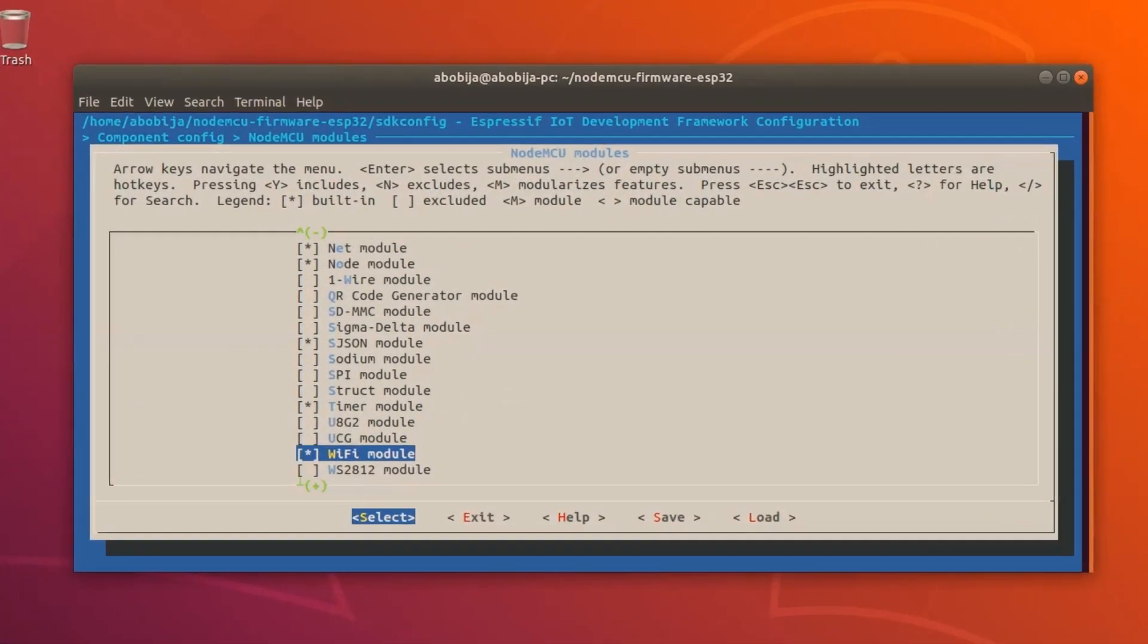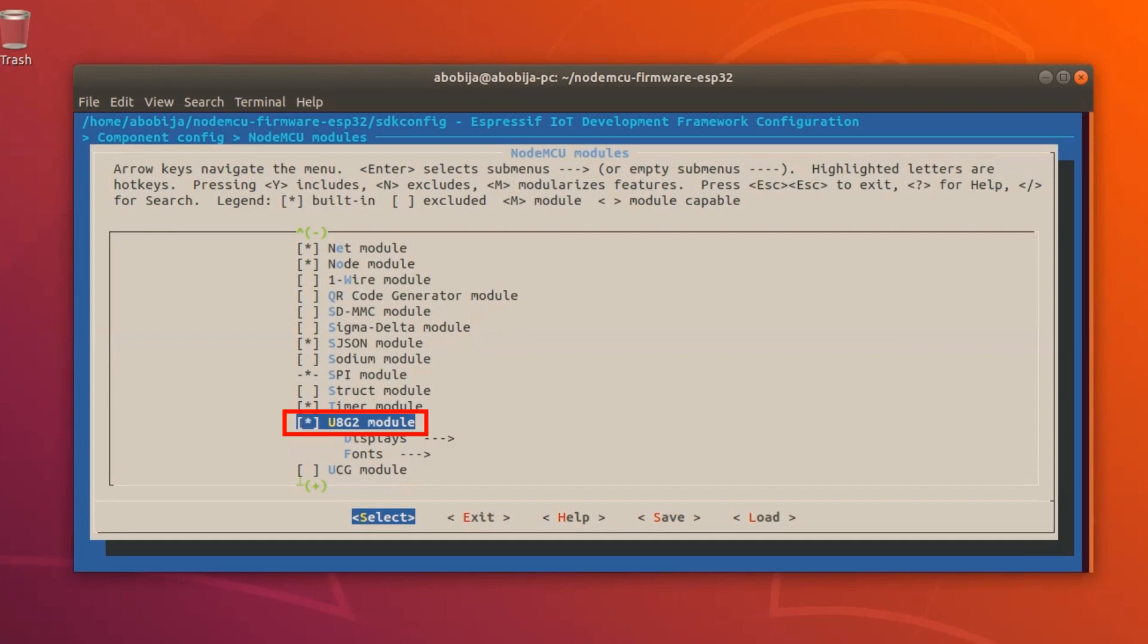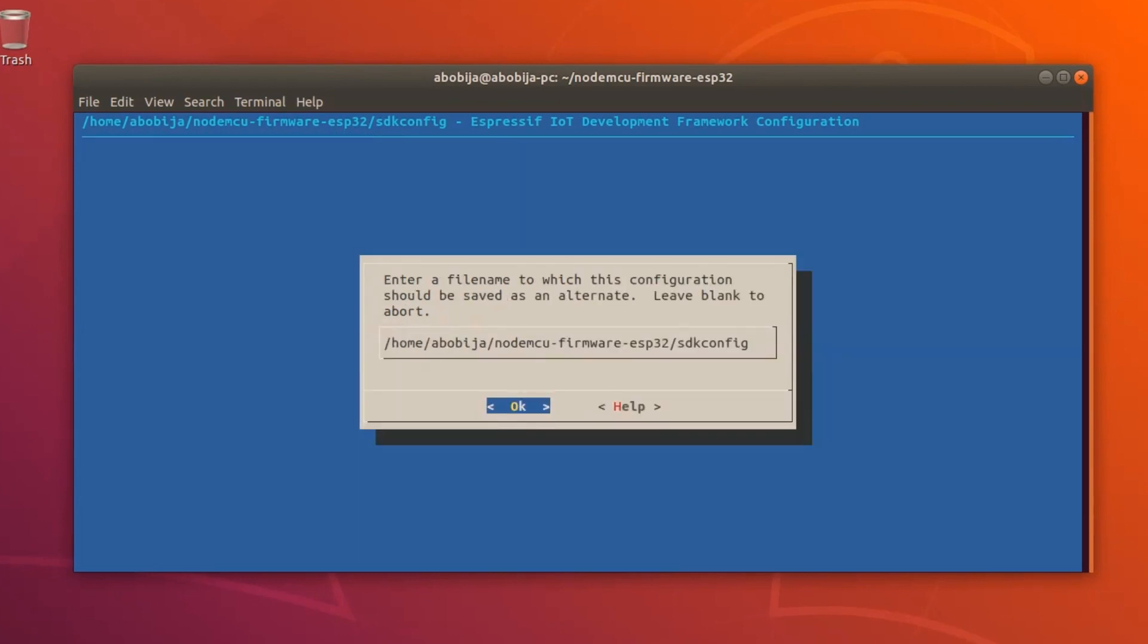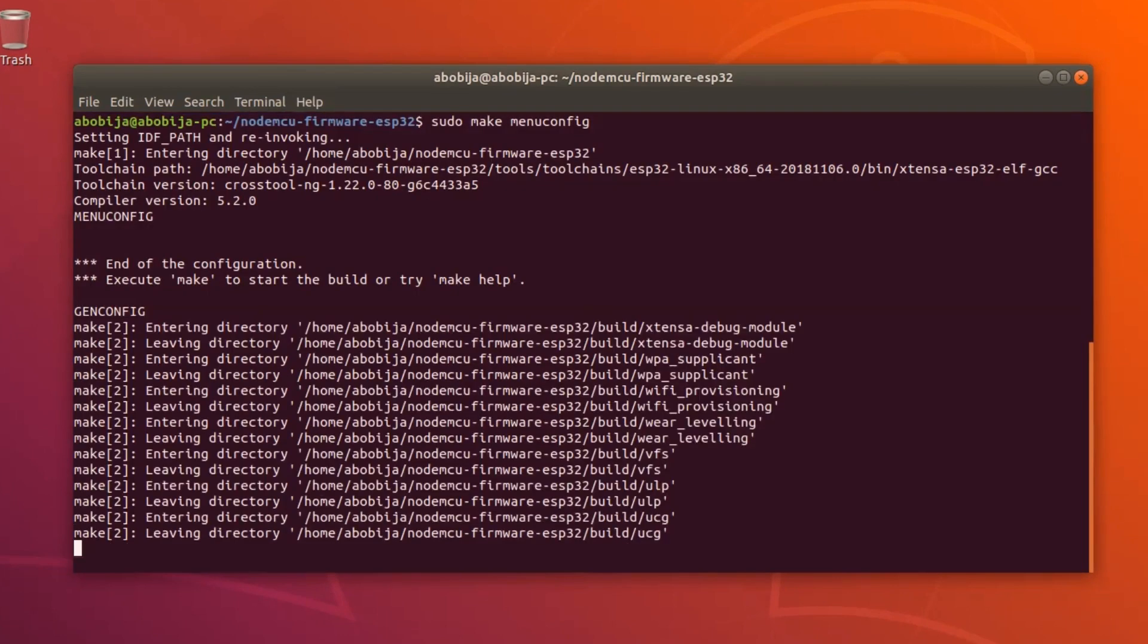Before we start with programming I need to mention that for this case you need to build firmware with U8G2 module enabled.